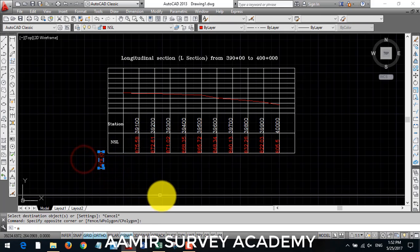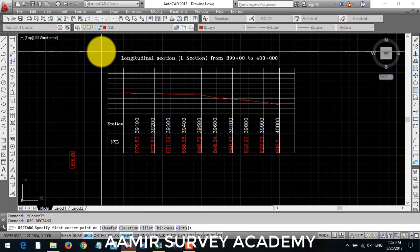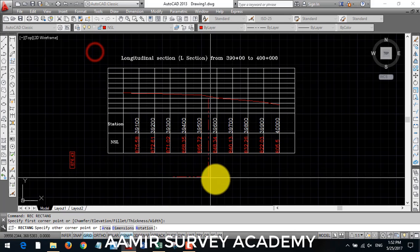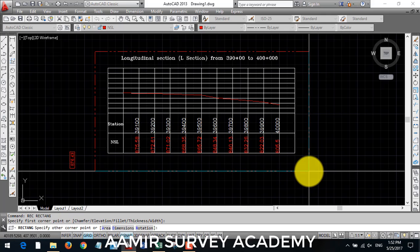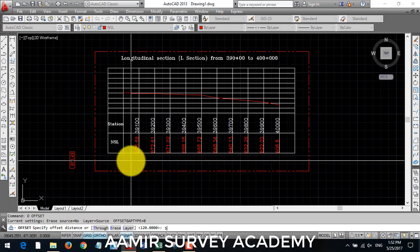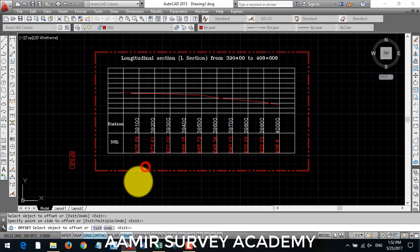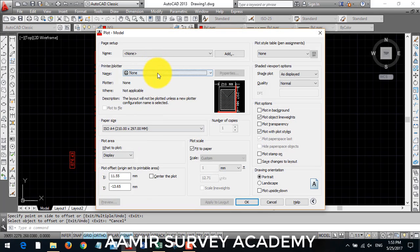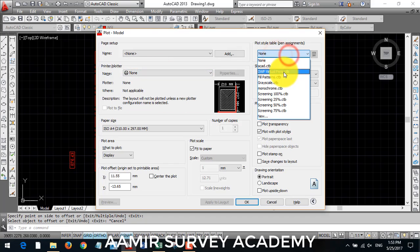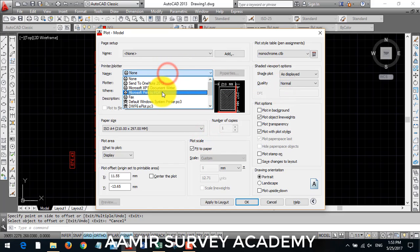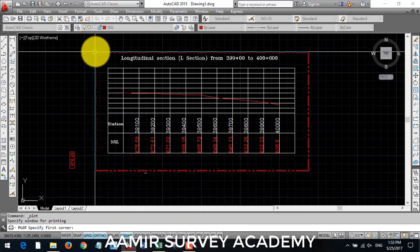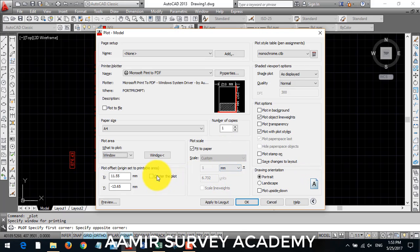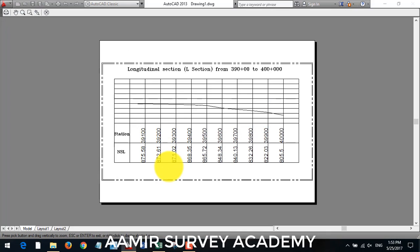I make one border around its graph template to look it good. I use rectangular command and draw my rectangle. Then I make a five feet offset inside this rectangular. Then I will check it in print preview how it look like. It's like monochrome for black and white. Enter to the plot and landscape then preview. That's good.